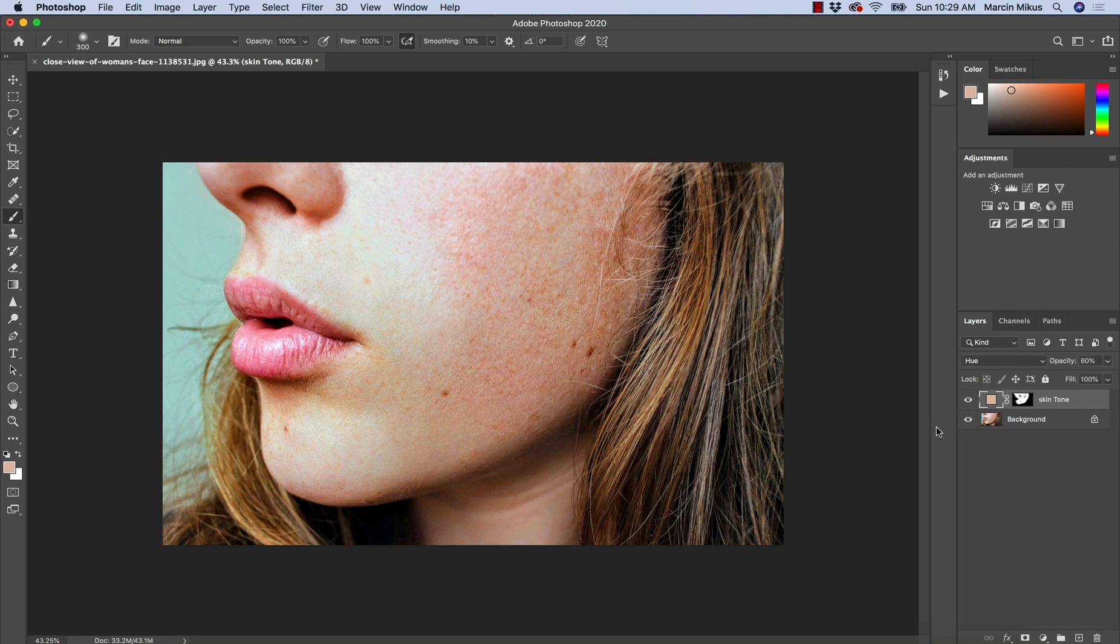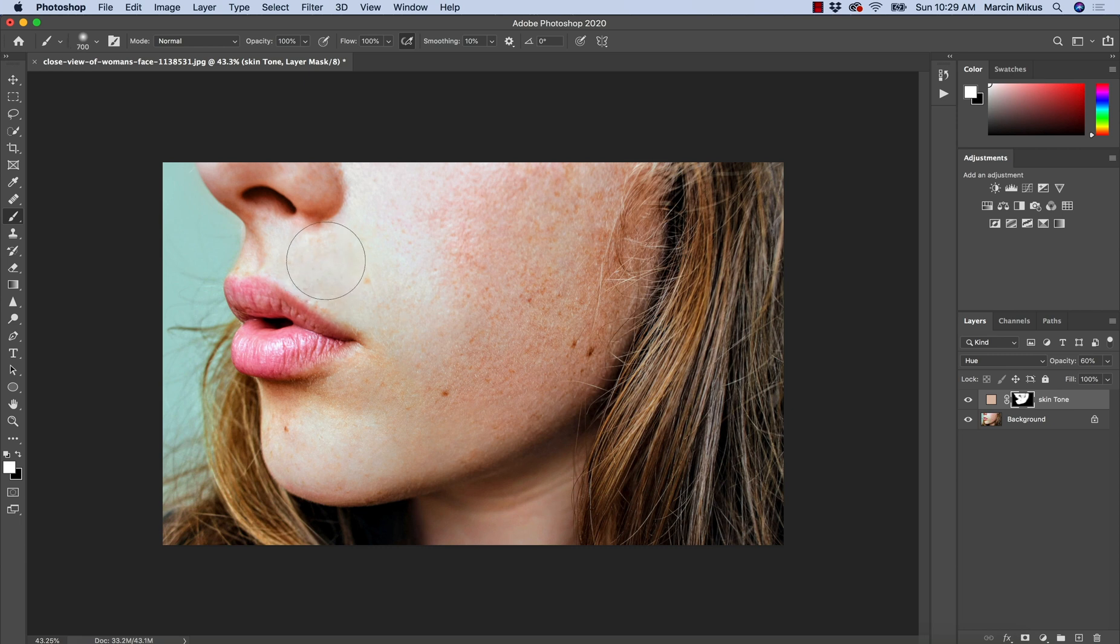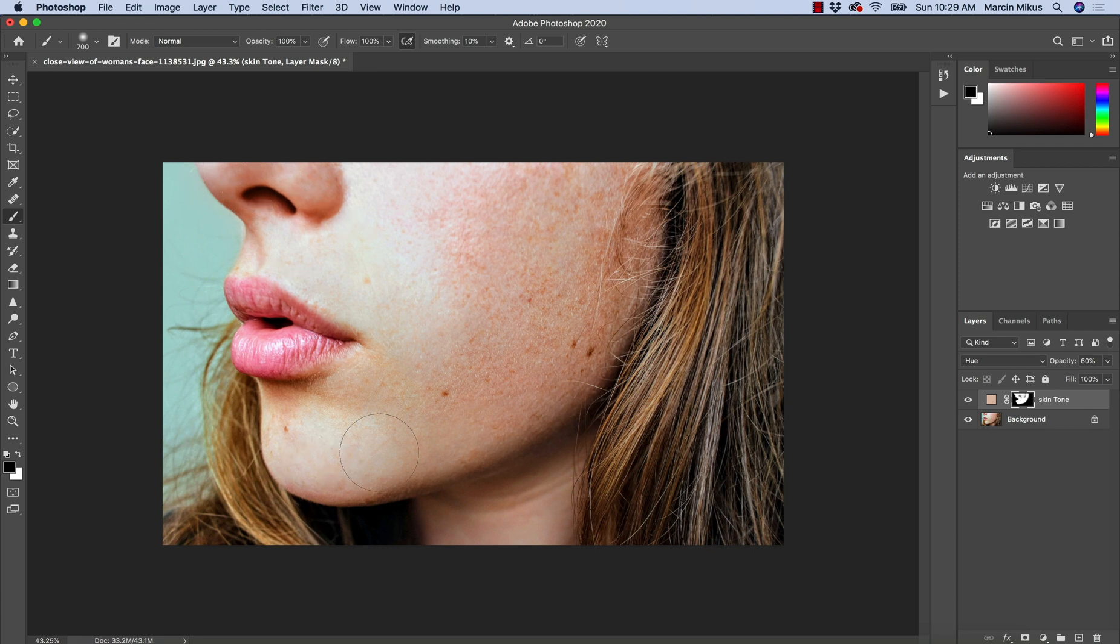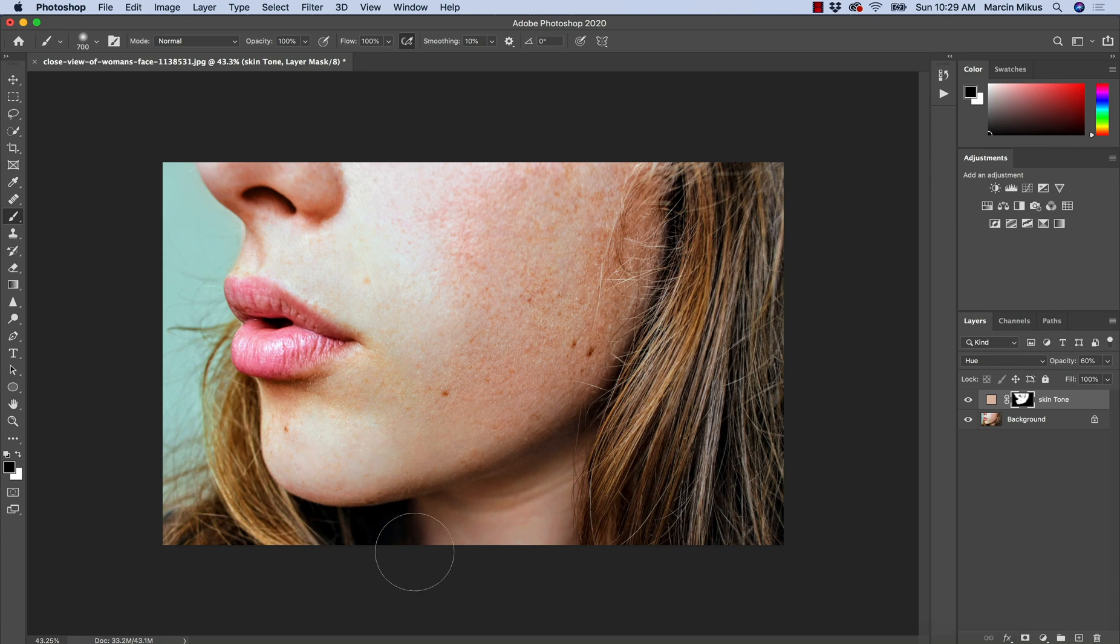If you feel somewhere the color is completely unnecessary you can of course go back to painting on the mask and choose the black color instead and paint over areas that you don't want to have this effect. So make sure you remember about these things and this is probably the easiest way how you can uniform the skin tones.